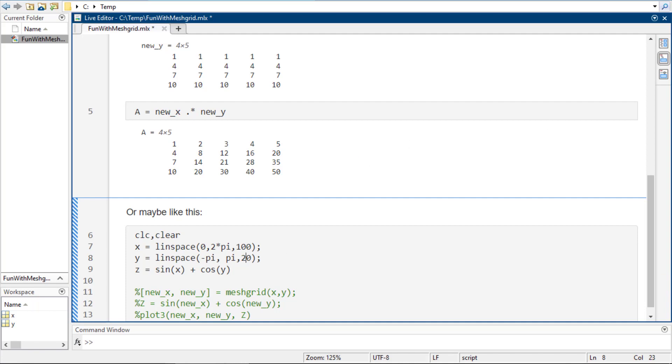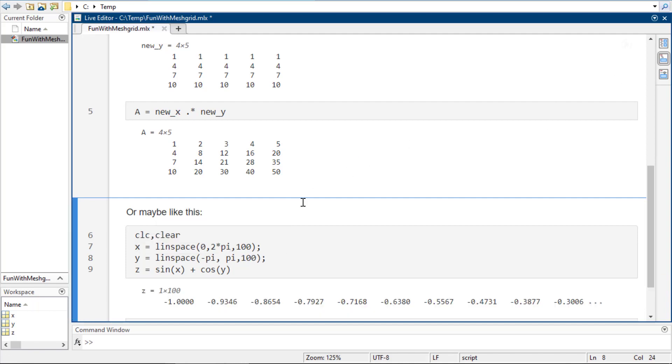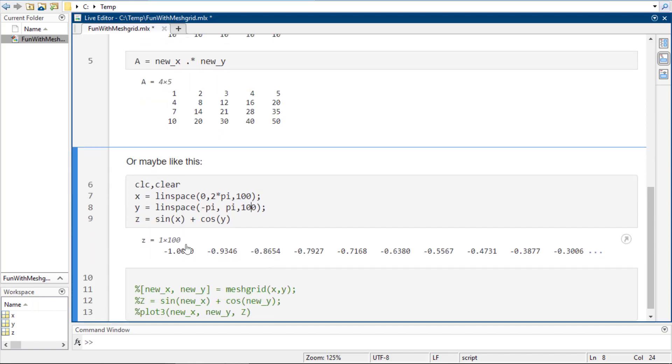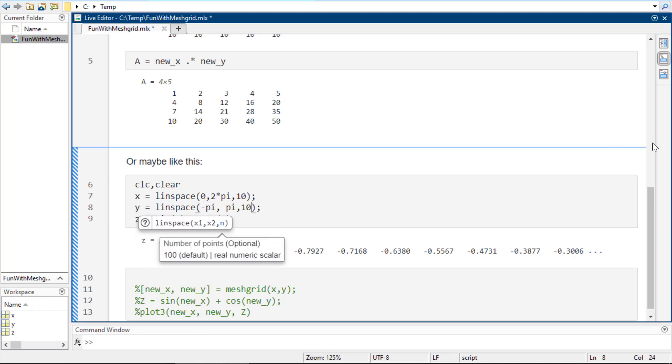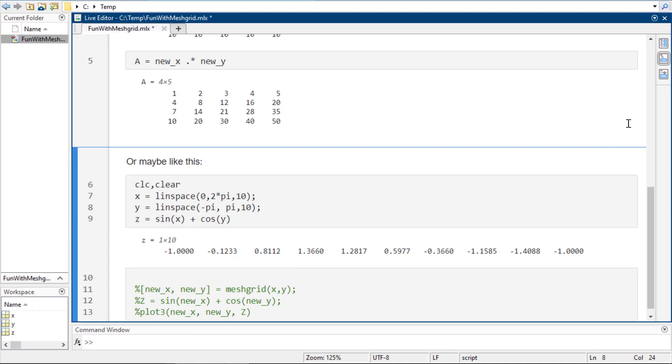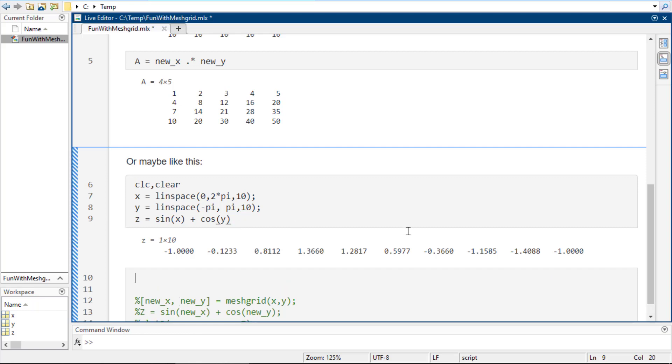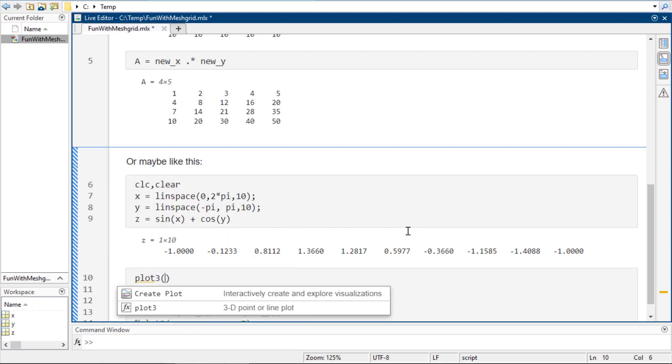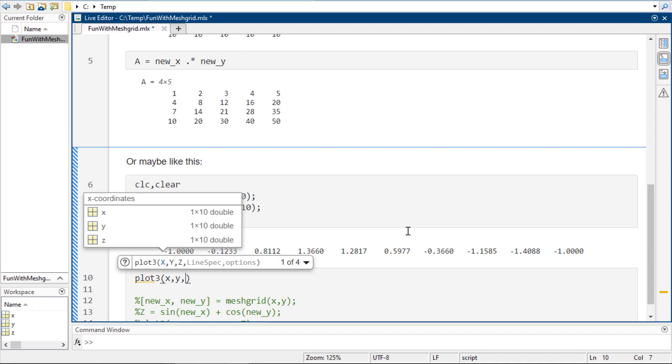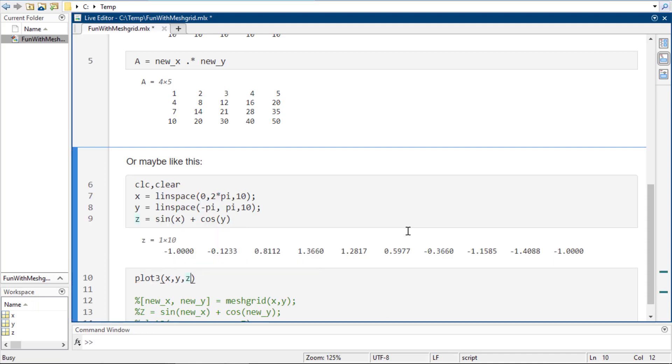here, if I do z equals sine of x plus cosine of y. Even if I make them the same size, z is only going to be a 1 by 100. Okay, I can just make this 10 for the moment so you can kind of see. So, z will just be a 1 by 10. But what I really want is I want every combination of x to go with every combination of y. Because if I plot this in 3D, which we don't know how to plot yet, but that's okay. If I plot this in 3D,